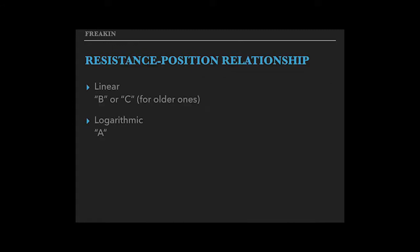By the resistance position relationship, we can divide them into two kinds. One is the linear and the other is the logarithmic. We label the linear B or C and the logarithmic A.